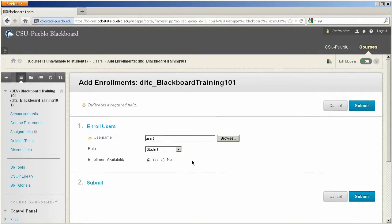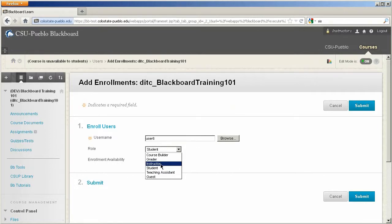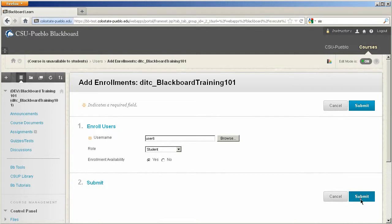The next area you can pick is your role. So this is going to be a student. So if you were bringing in another instructor to help out with the course, you could set the role there. We're going to go ahead and leave this one a student. And enrollment availability will always be set to yes. So go ahead and hit submit.